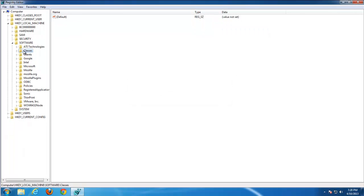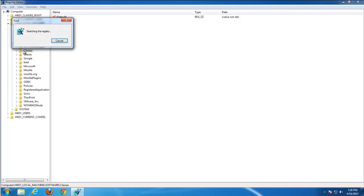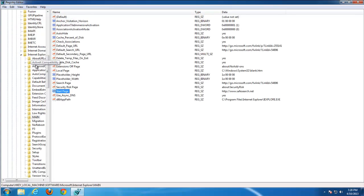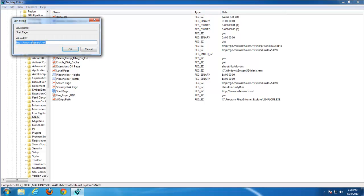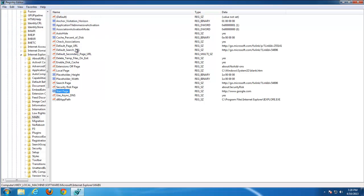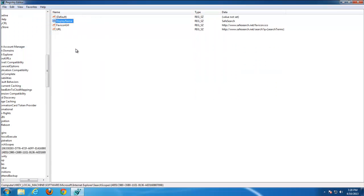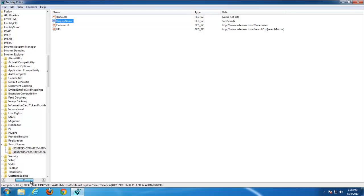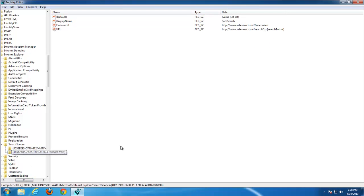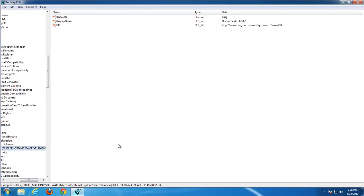What do we have? We have Internet Explorer start page. Already reset it but just to make sure type google.com. And here is SearchScope. Remove this registry key. OK.